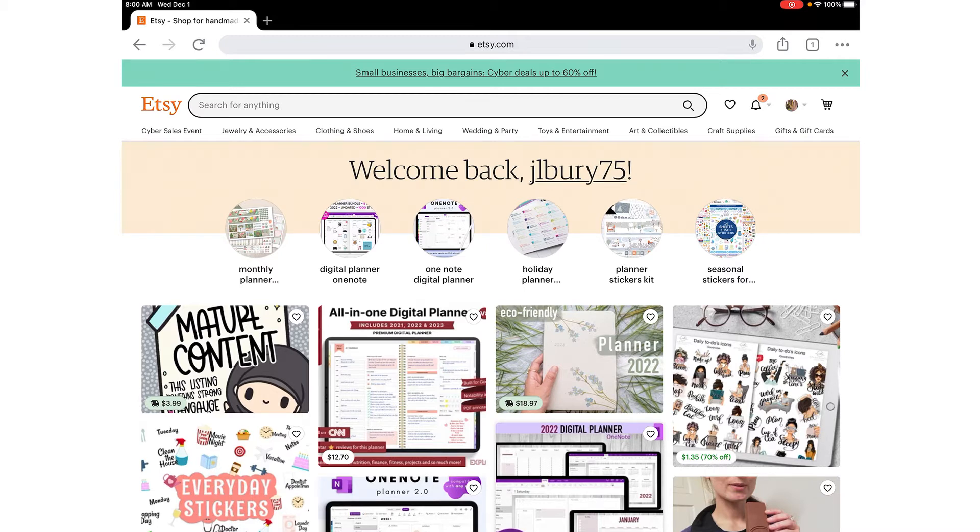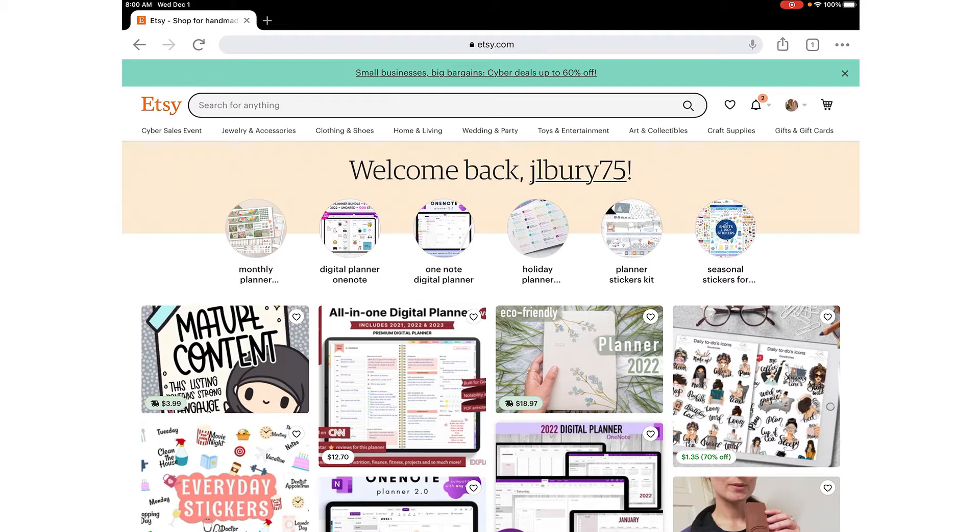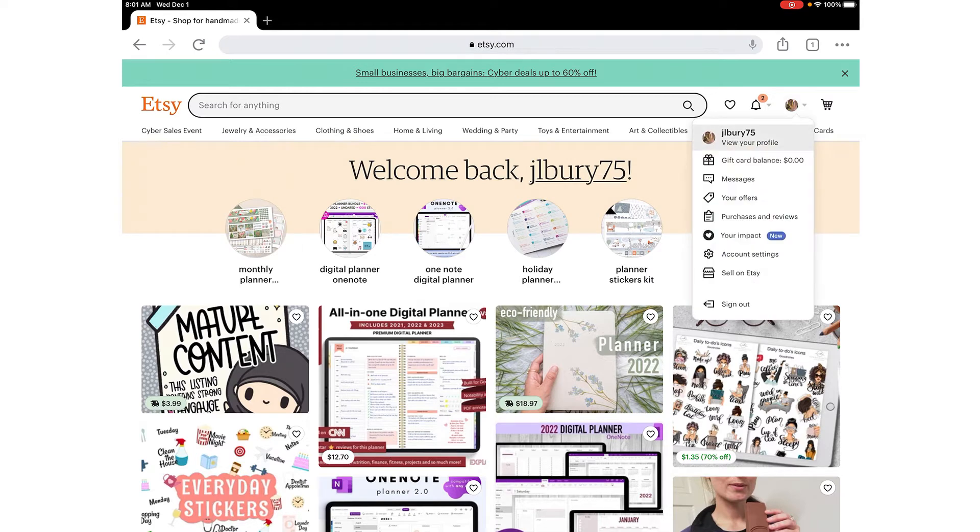So you need to be on Etsy.com on your web browser. Again I'm using Google Chrome but not on the app itself. Once you've logged into your account, you're going to go under your picture on the top right and go to purchases and reviews.